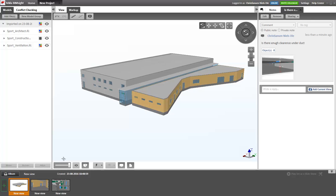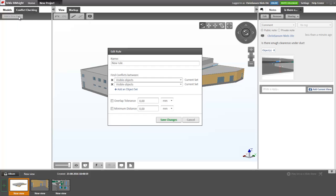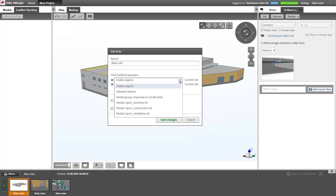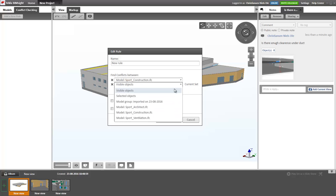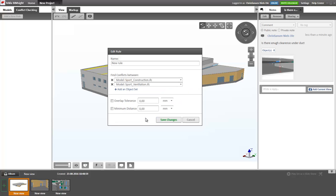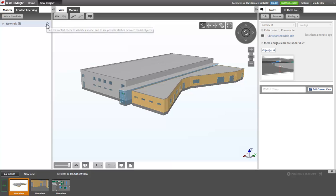This time I would like to check for conflicts. First of all, I go and create a new rule. So I'll add a new rule. I would like to find conflicts between my construction model and my ventilation model. So I save these changes and I run the conflict check.